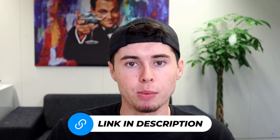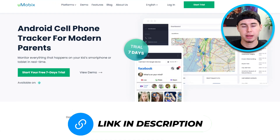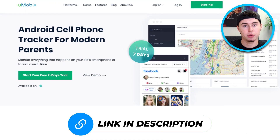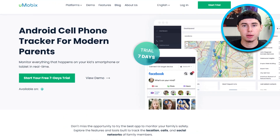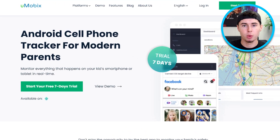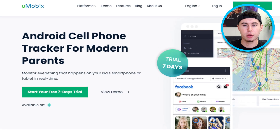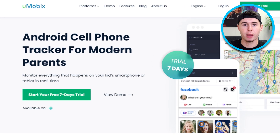Also, if you're interested in getting the best deal on the internet, feel free to look in the description below to access a free seven-day trial on Umobix. It allows you to access Umobix for free to check the app for yourself and see if it's the right fit. So without further ado, let's dive in.